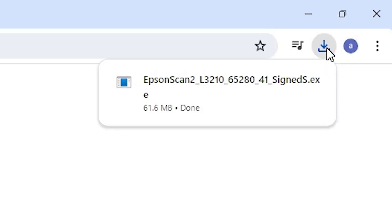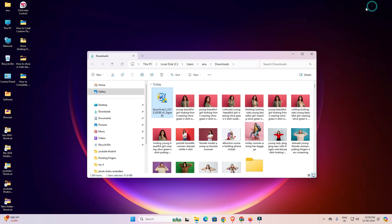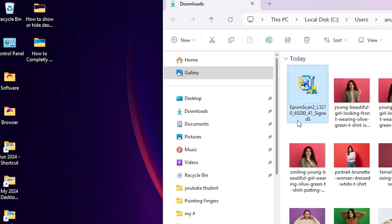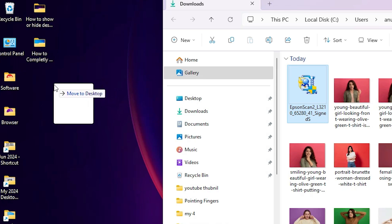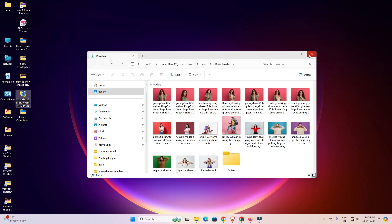It will take a few seconds, so wait for the download to complete. Our download is completed. Now go to Downloads and click on 'Show in folder.' Minimize it. Here we find our driver. Drag this driver setup file to the desktop and close the folder.